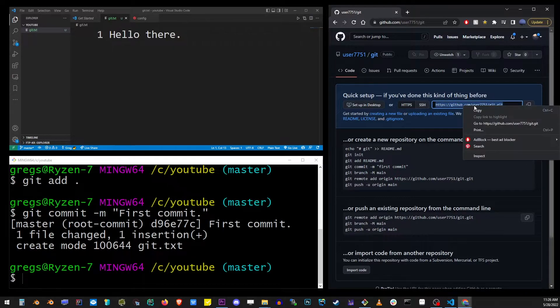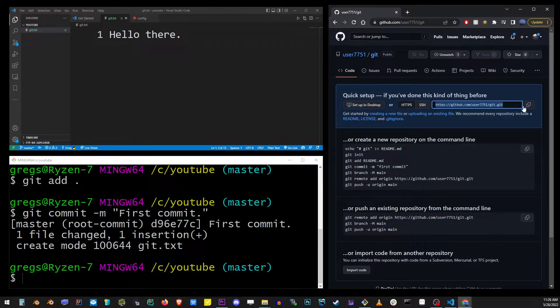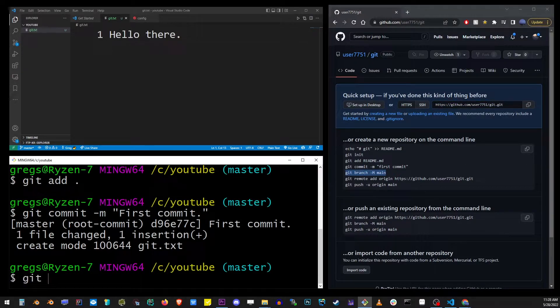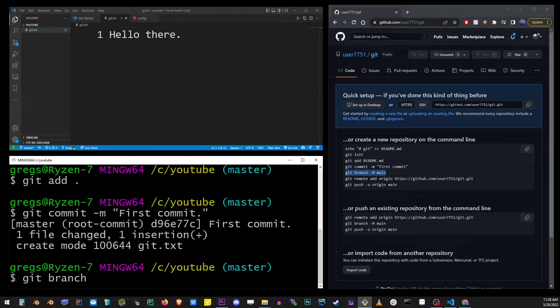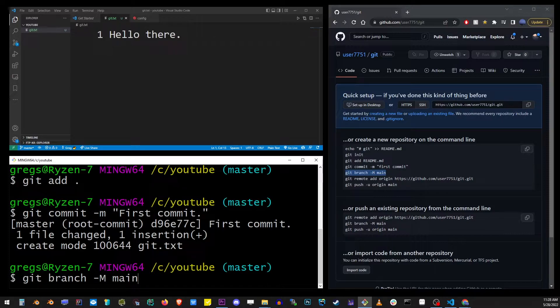Now we're going to create a new branch. On the command line, go ahead and type git branch -M and here main is going to be the name of our branch. So go ahead and hit enter.